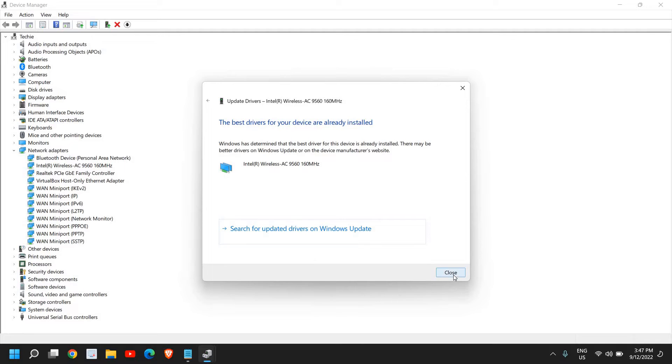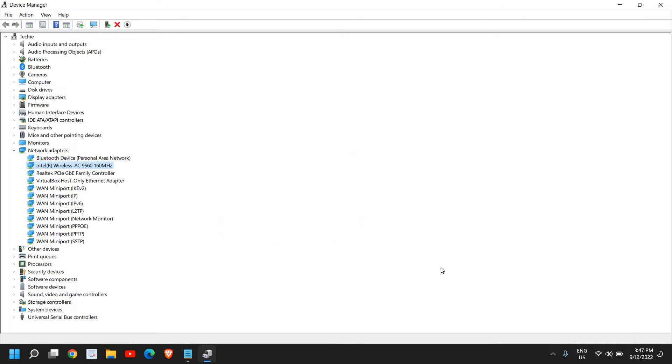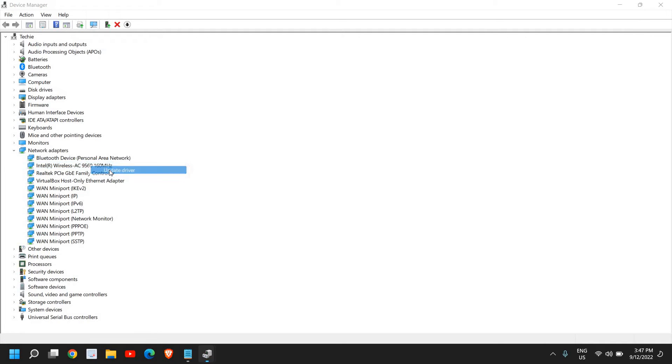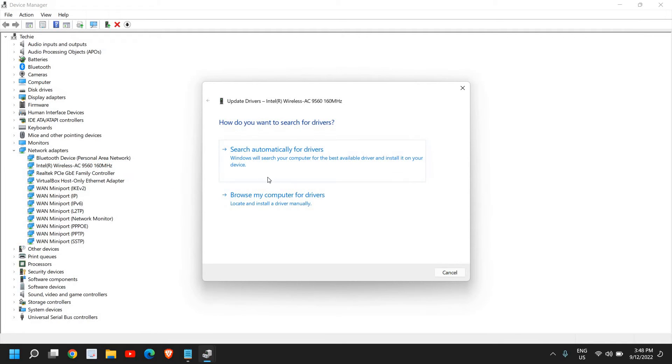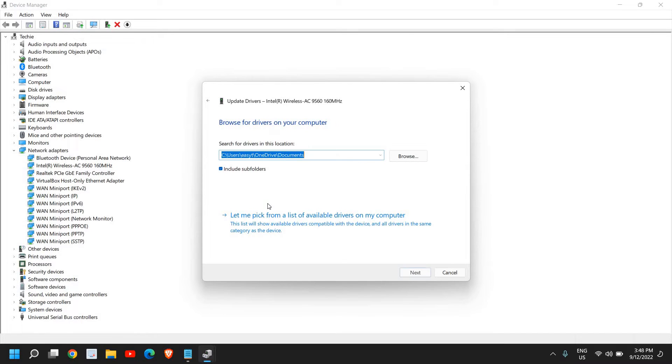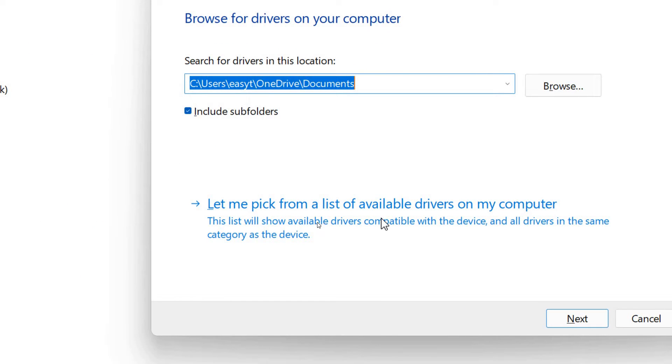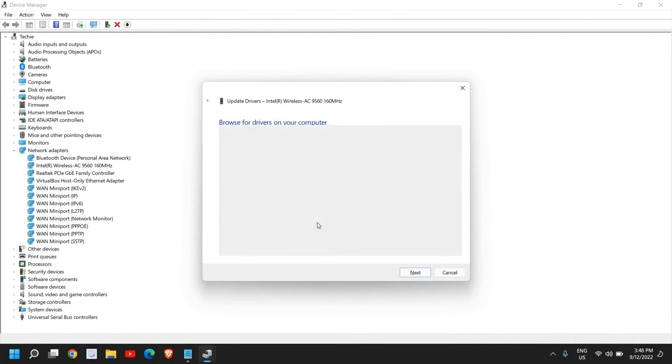If it says the best driver for your device is already installed, not a problem. We will close it, do a right-click again, and click on Update Driver. This time we will select Browse My Computer for Drivers.